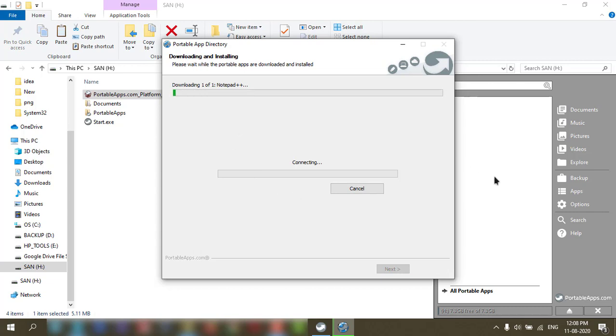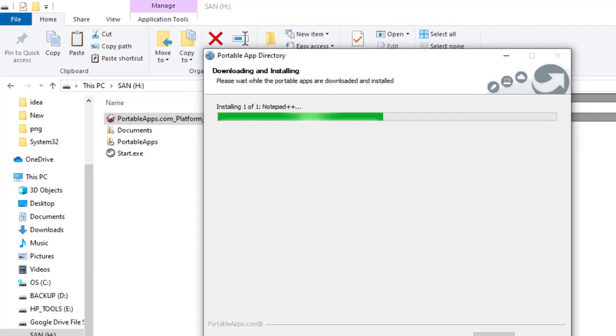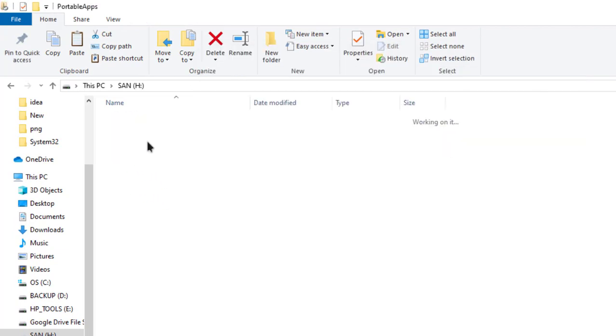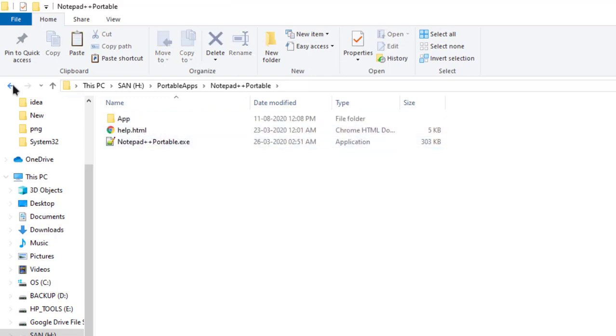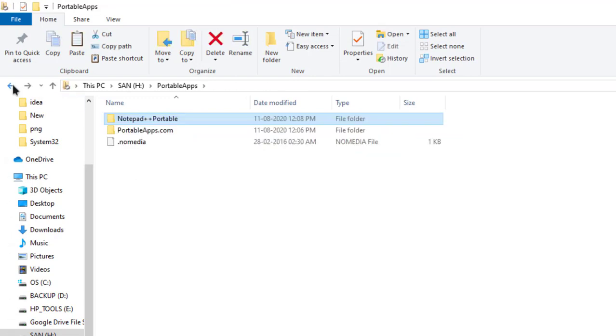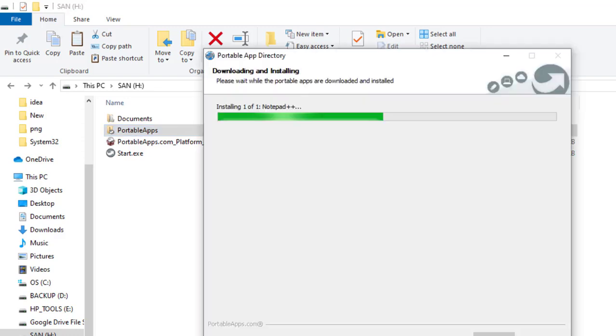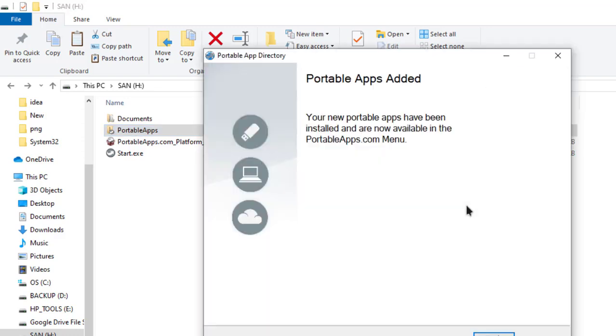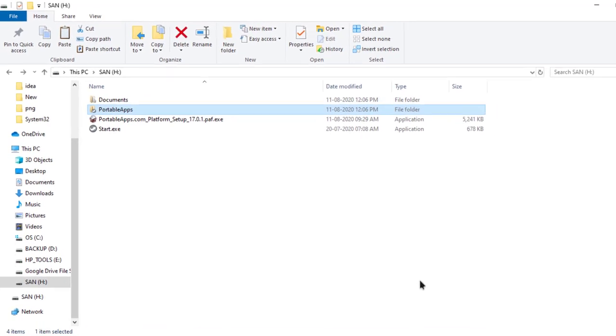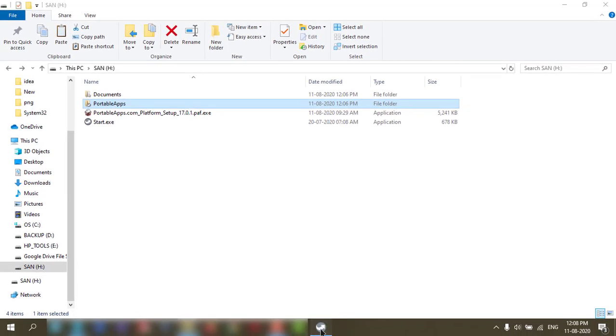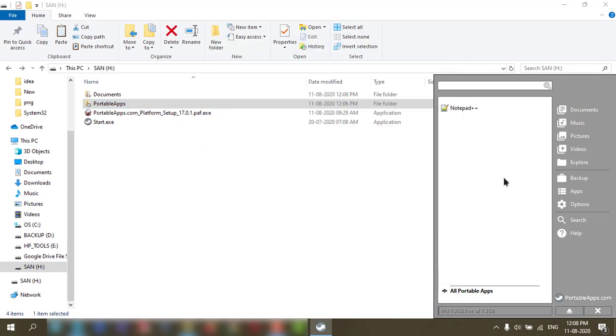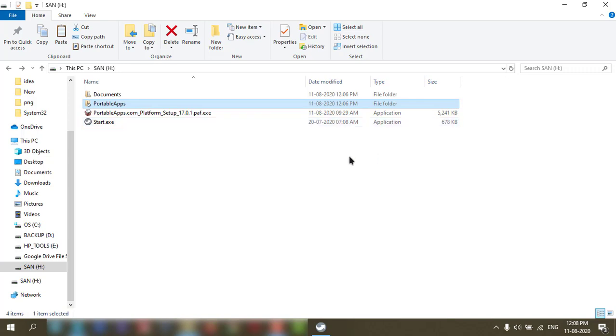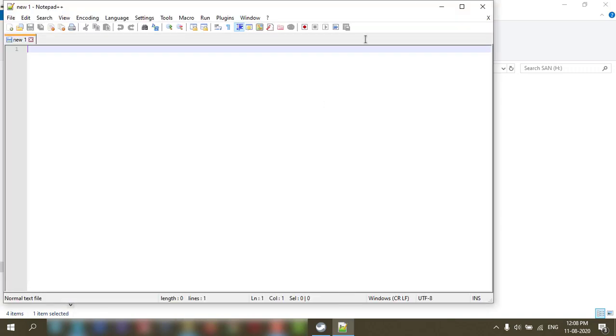It will download and put it in your pendrive. Save. Now it is installing. See, it is installing in this folder. See here, it is here. Finish. So here if you click on this Notepad++.